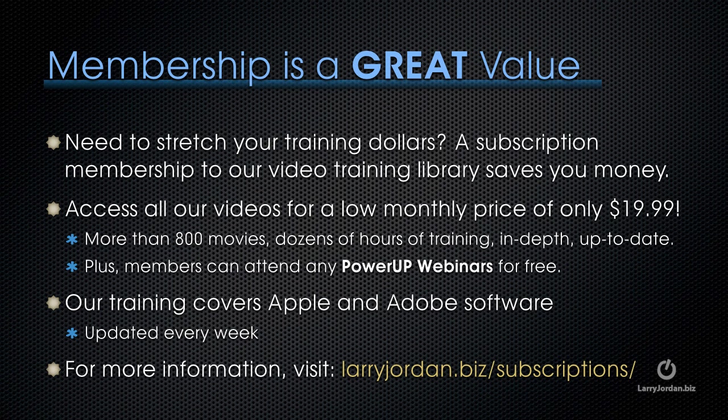By the way, if you need to stretch your training dollars, a subscription membership to our video training library saves you money. You can access all our videos for a low monthly price of only $19.99. That's more than 800 movies, dozens of hours of training, all in-depth and all up-to-date.